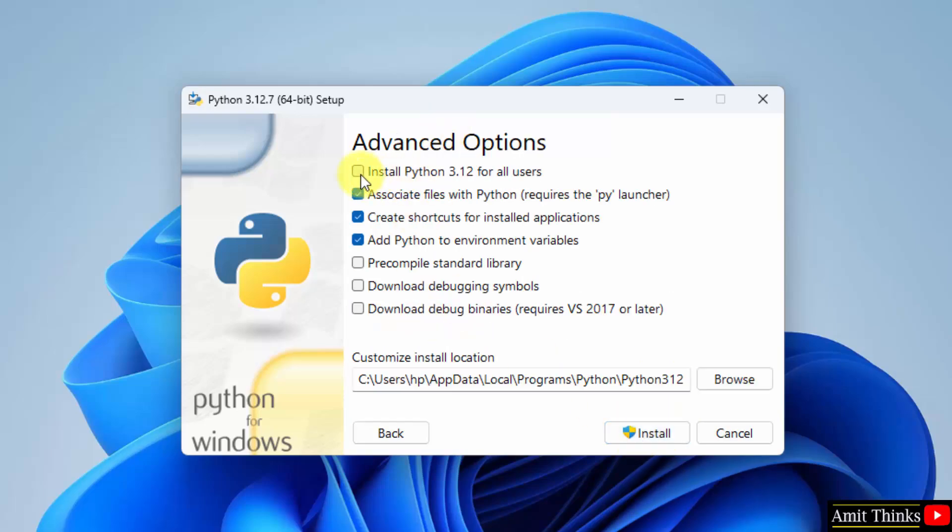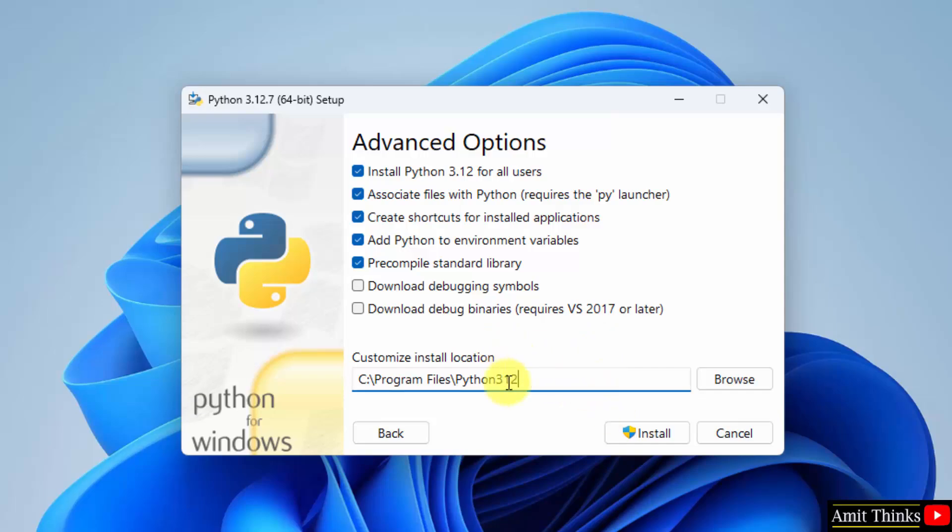Now click on install Python 3.12 for all users. I am the admin of this system, so this is visible. Python will get installed here which is fine under program files. Click Install.